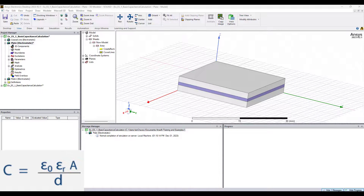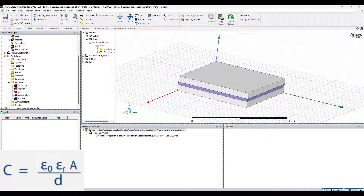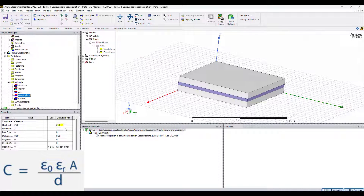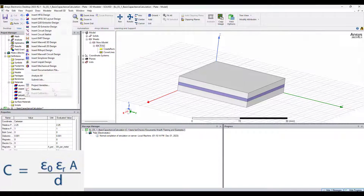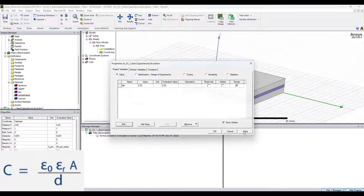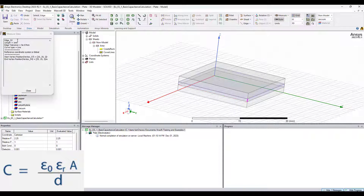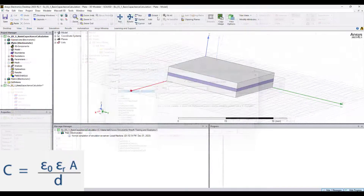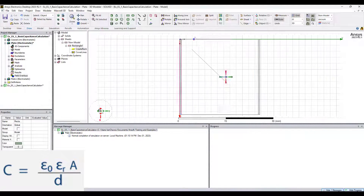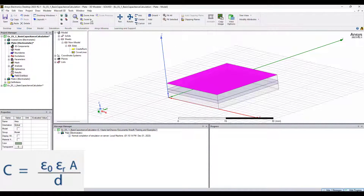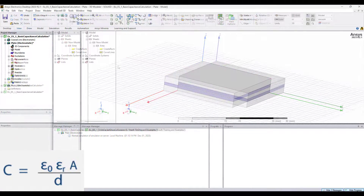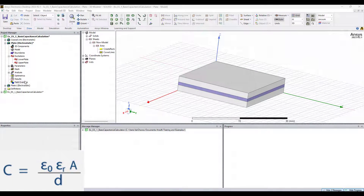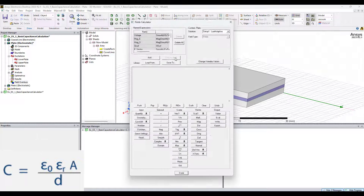We'll start by finding the values for permittivity, area, and distance and creating variables in the Fields Calculator. Starting with permittivity, this is just in the materials properties box. Next I'll go ahead and use the measure tool to find the distance between the two plates. And finally I'll create a planar non-model object for the area. We're now ready to start working in the Fields Calculator — let's open it up.